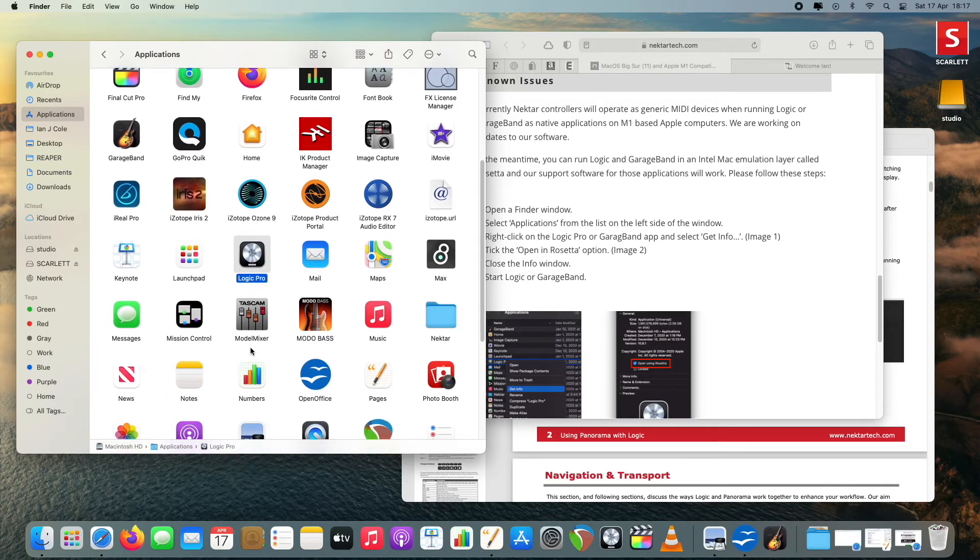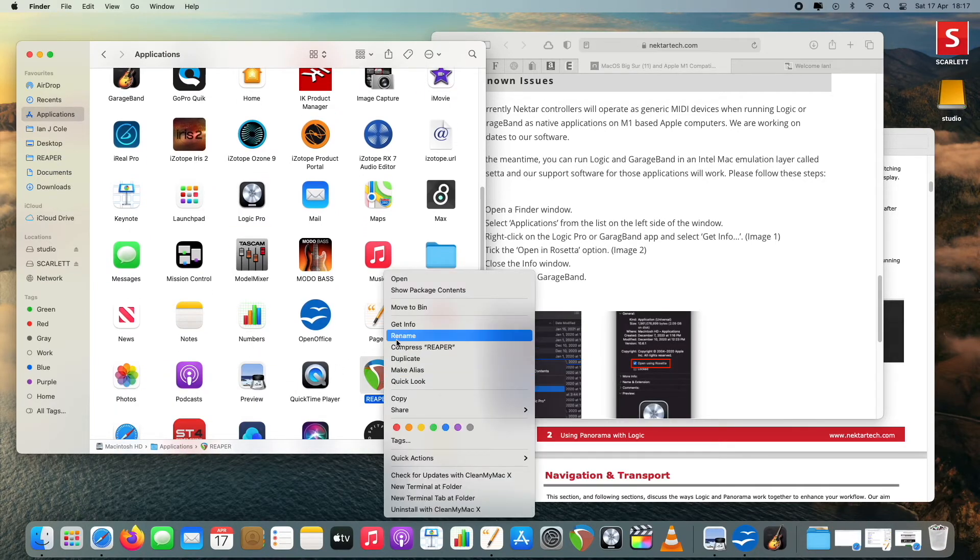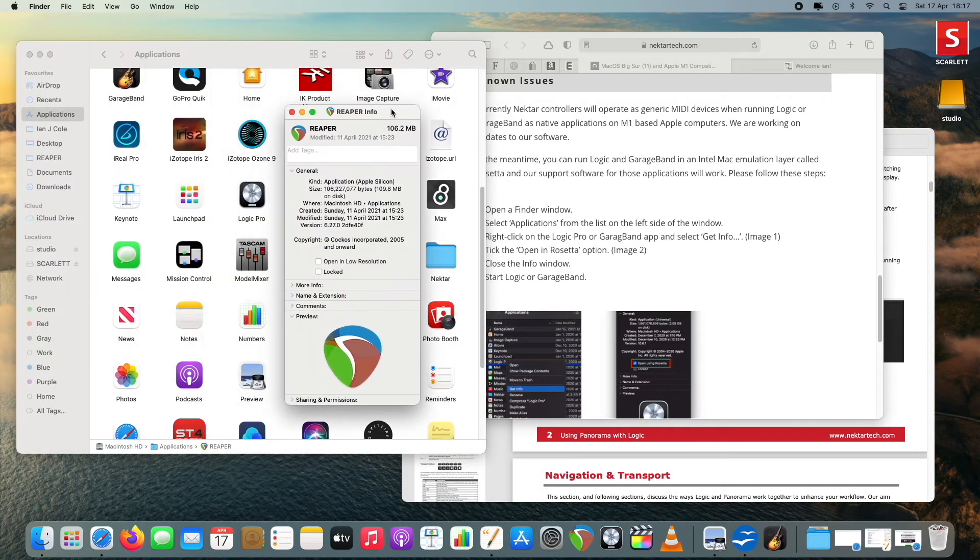After ticking 'Open using Rosetta', plug in the Nectar and open Logic and it will work. I wondered if that would work with Reaper too, but when you do Get Info on the current native version of Reaper, you don't have the option to open it in Rosetta. The previous Intel version may allow that. I'm prepared to wait for Nectar to release their update. With Logic via Rosetta it seems to be working fine — the sliders all work, it opens plugins, seems to be fine.